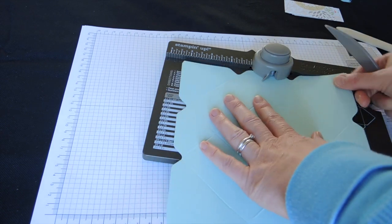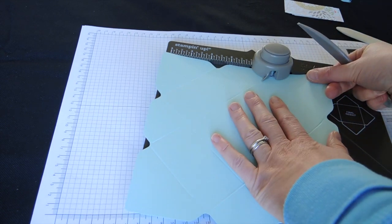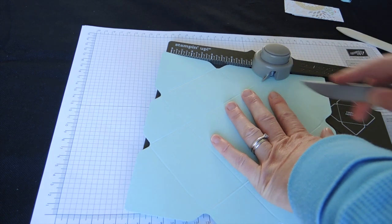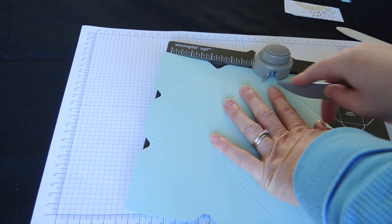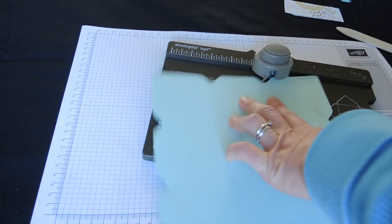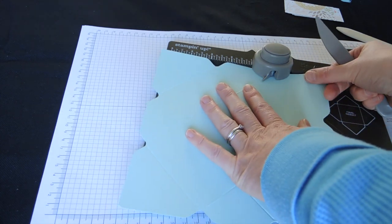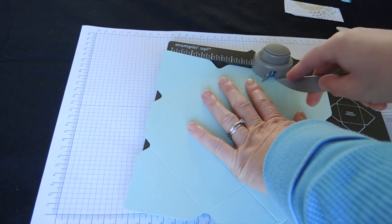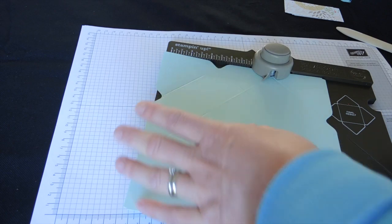And then just rotate it all the way around. And you don't need to punch again, she says, almost doing that. Line it up and score. Line it up and score.